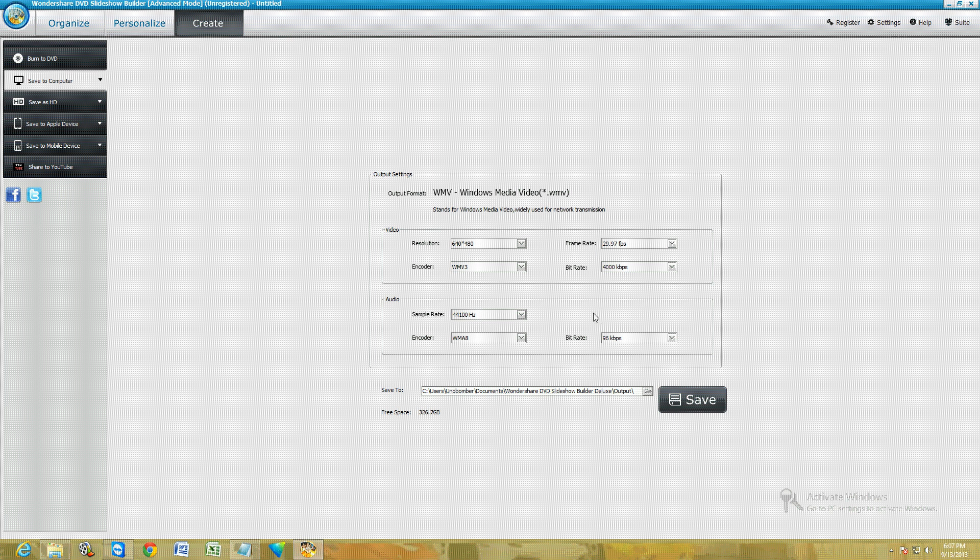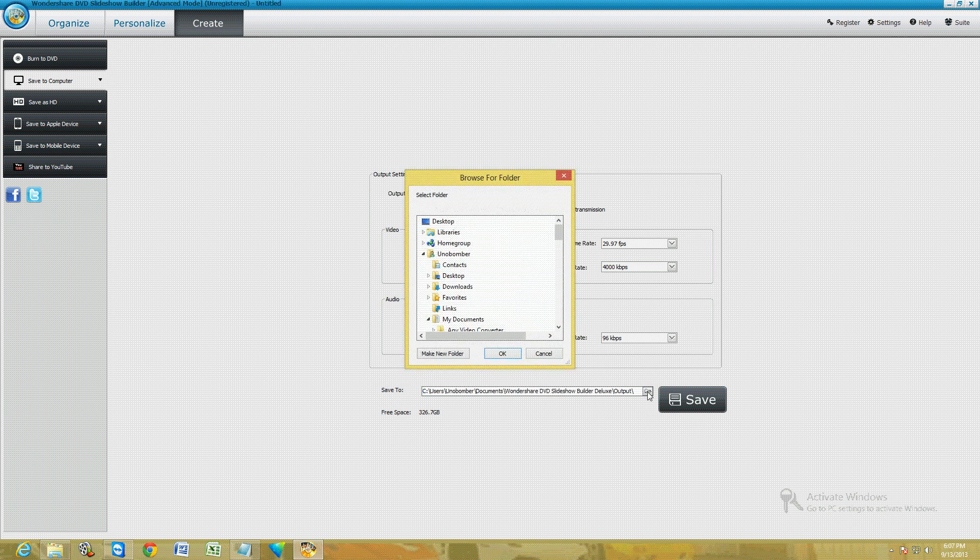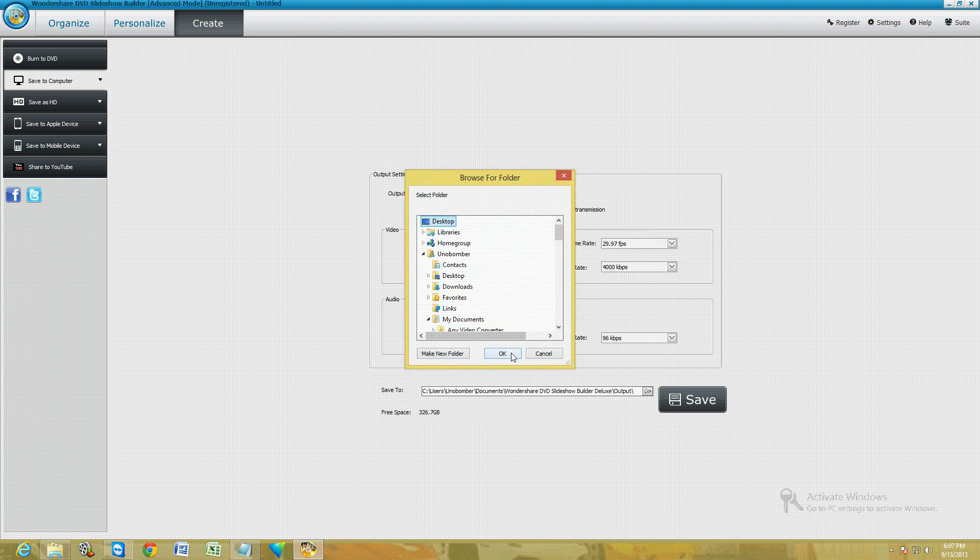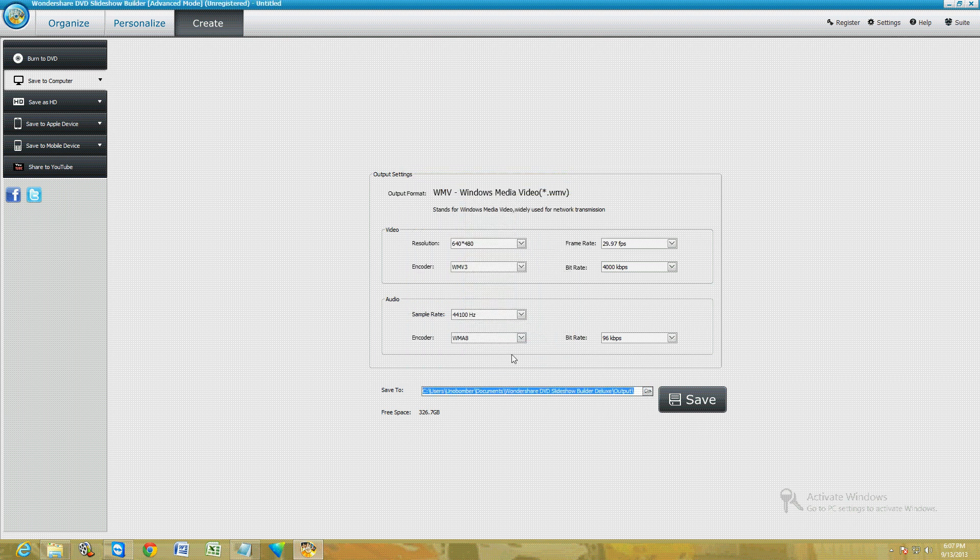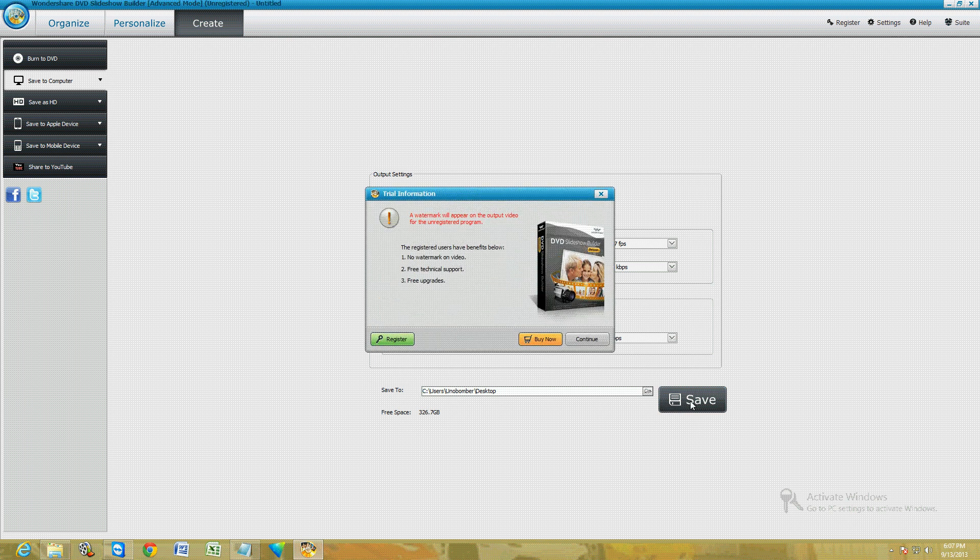Once you click on it, it's going to tell you where you want to save it. Leave all this default so you don't mess up the video. Where it says Save To, click on the little folder, put it in there, and select what folder you want to save it to. Let's say you want to save it to the desktop. Click OK, and then click on Save.